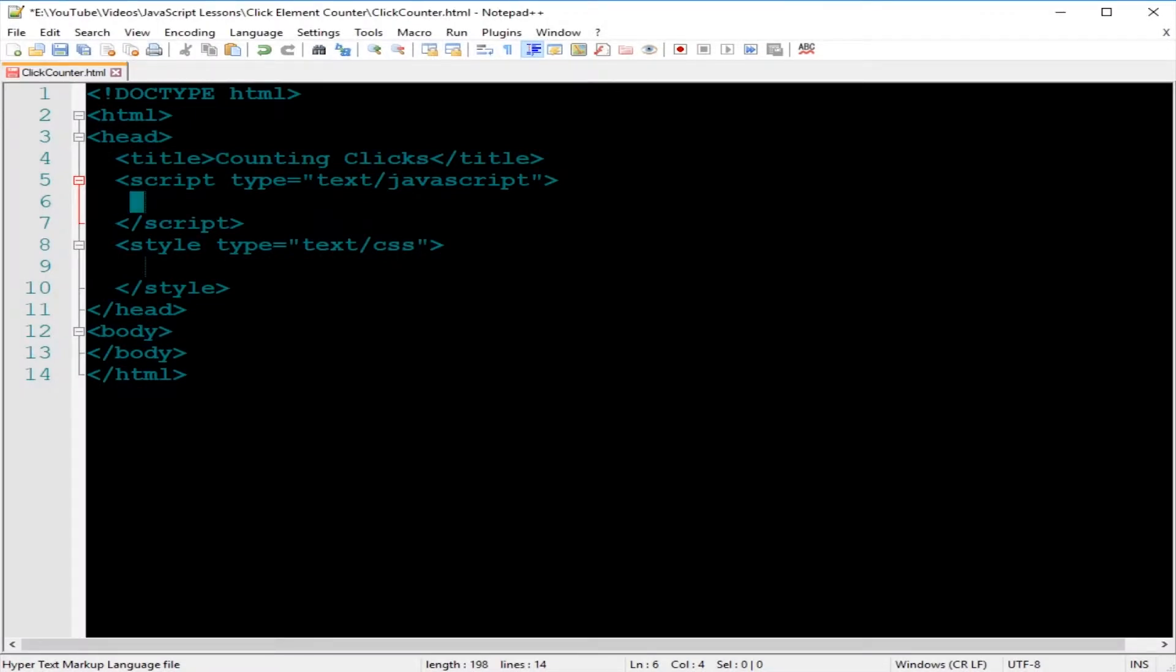Hello again, this is Jerry. Welcome to another JavaScript lesson. As an instructor, I will show you how to get the number of clicks of an element.